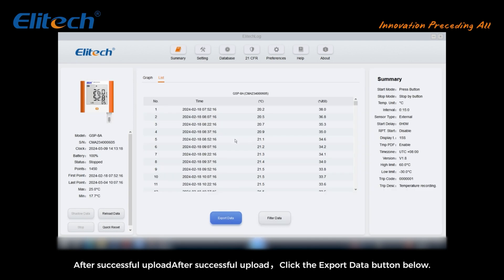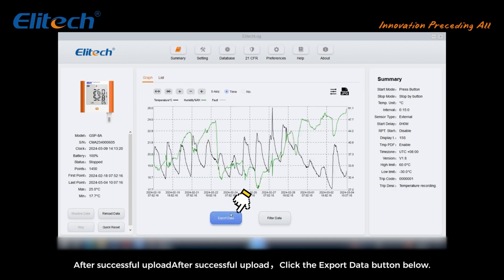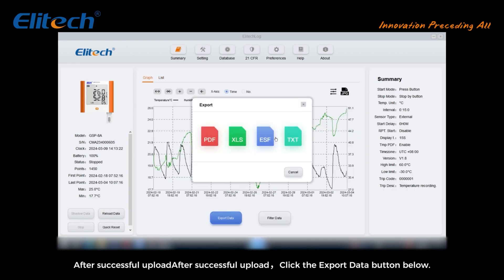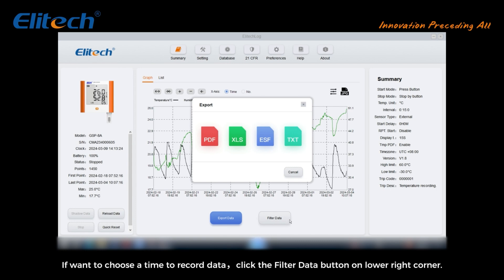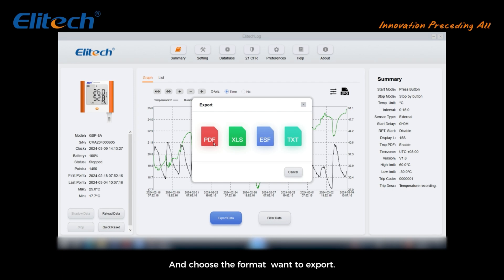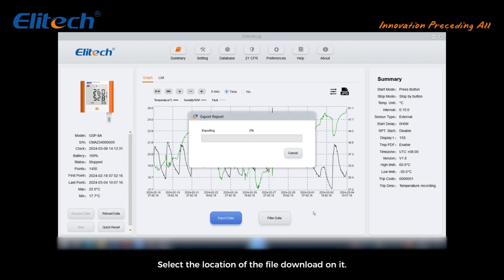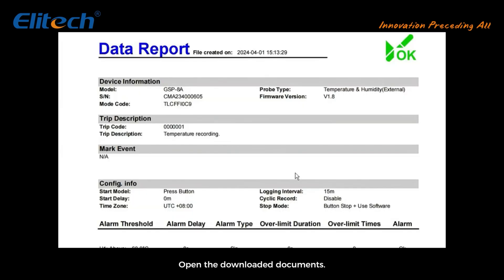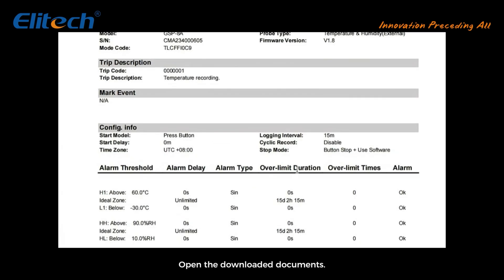After successful upload, click the export data button below. If you want to choose a time to record data, click the filter data button on the lower right corner and choose the format you want to export. Select the location of the file and download it.